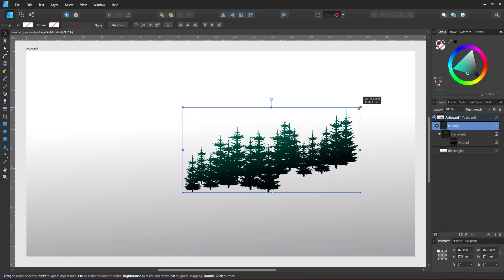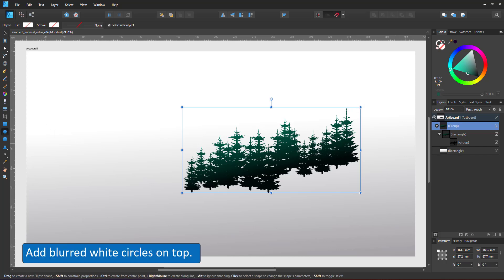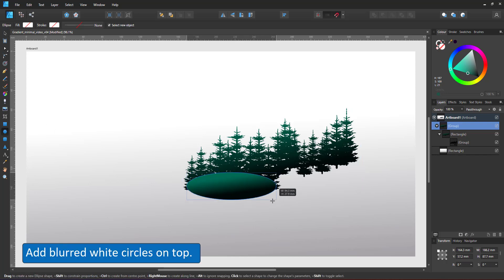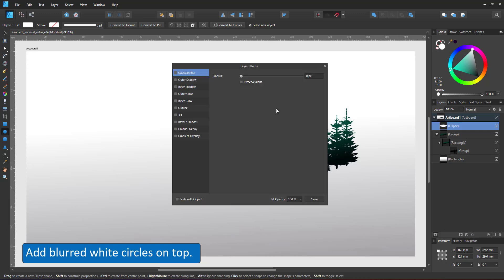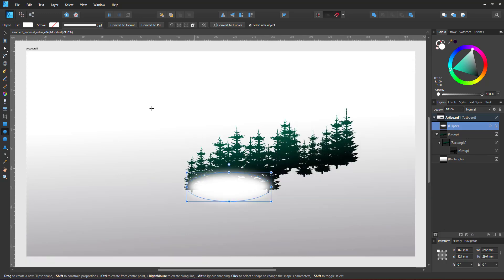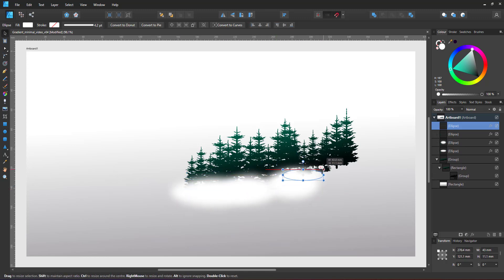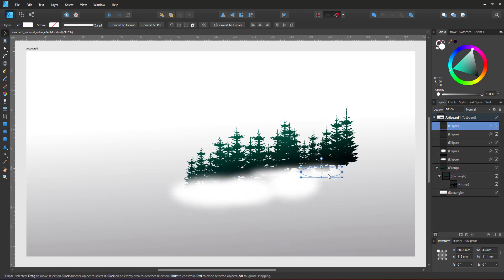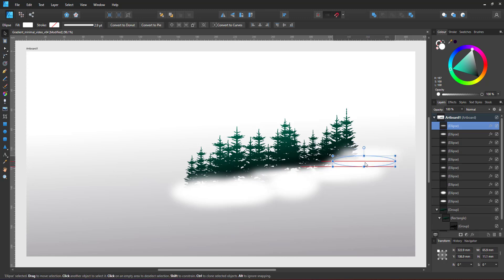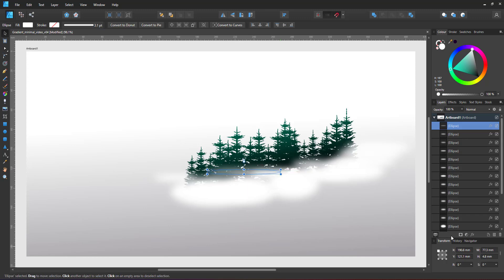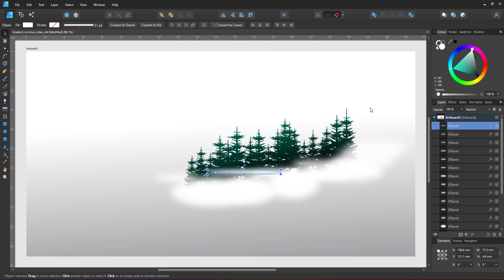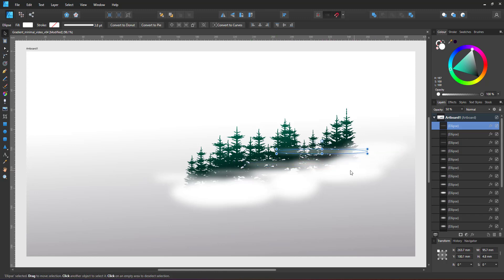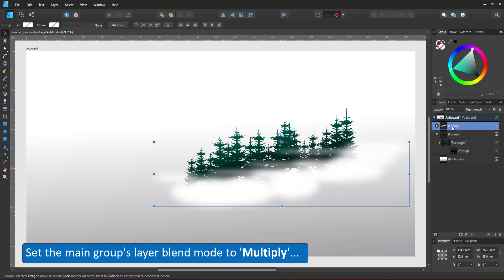Seeing the idea is to just see the tips of the conifers, I cover the base with white ellipses, give those a Gaussian blur for a nice fade, scale them and place them in a way that it looks like a fog cover. I group all ellipses and place them in the group with the silhouettes.